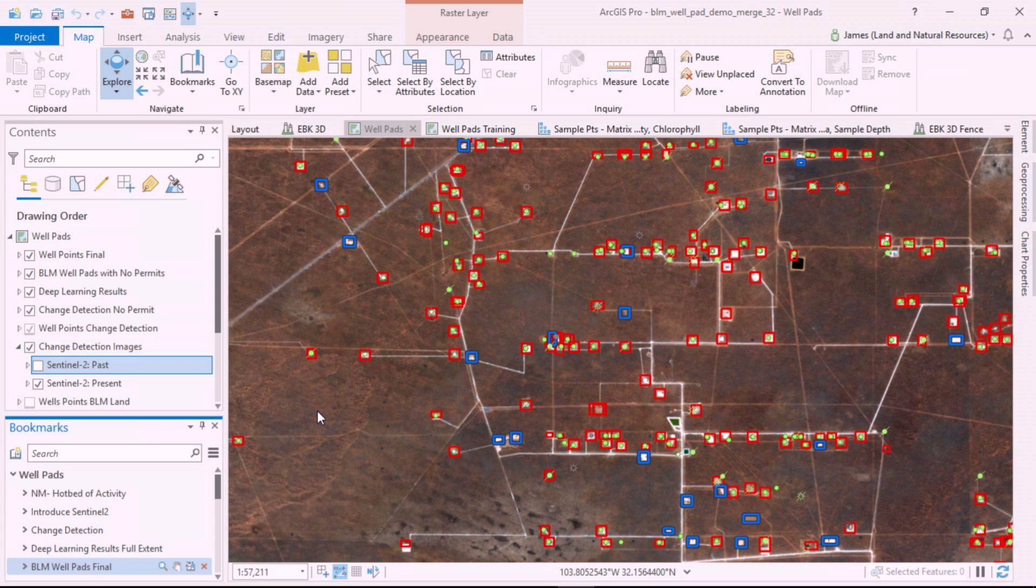We can also share this information to the web so that both land managers and field staff can put it to use. What would have taken several days took just a few hours. And this just scratches the surface of what we can do with Pro 2.3.